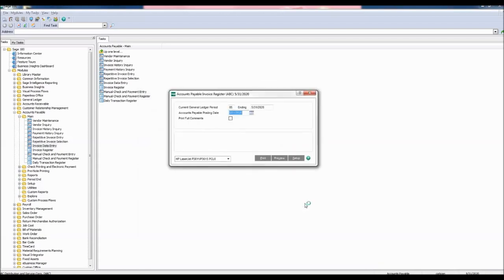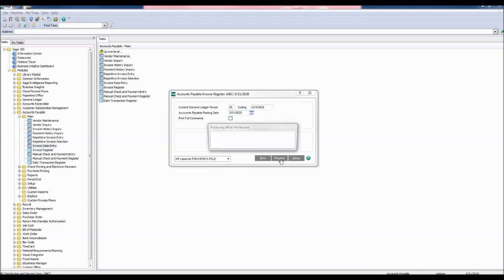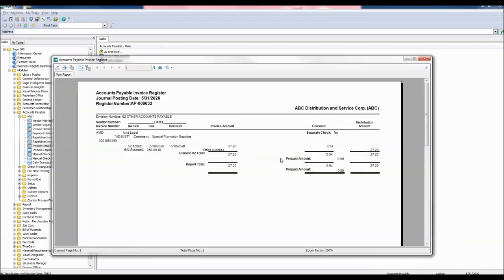The accounts payable invoice register appears. You can choose to print or preview. Let's preview this information. Now the accounts payable invoice register report appears. As you can see the word adjust appears under the vendor number as well as our adjusted amount.